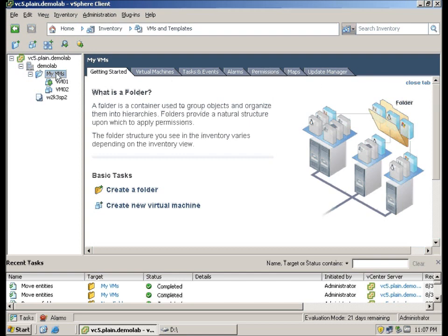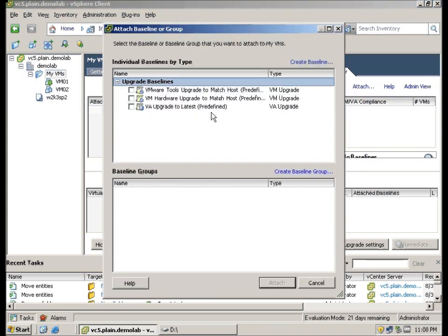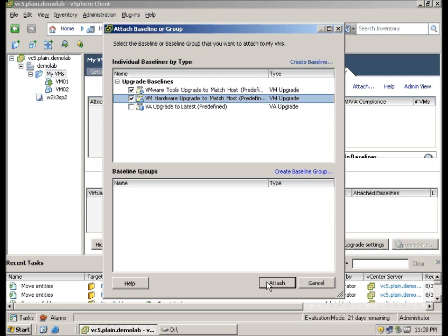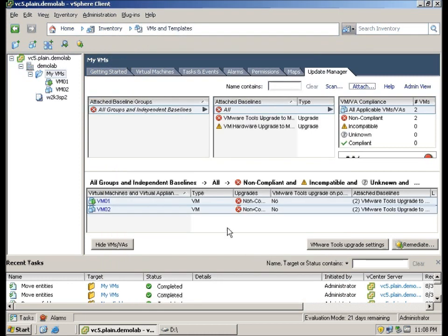So here I am going to click on my VMs folder, go to the Update Manager tab, click Attach. And we will choose VMware Tools Upgrade and VM Hardware Upgrade. Click Attach.